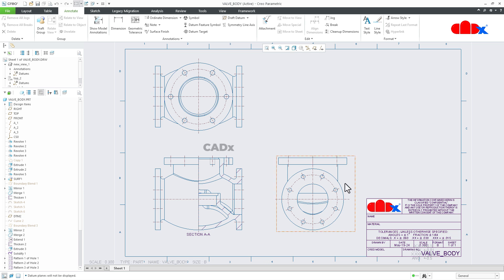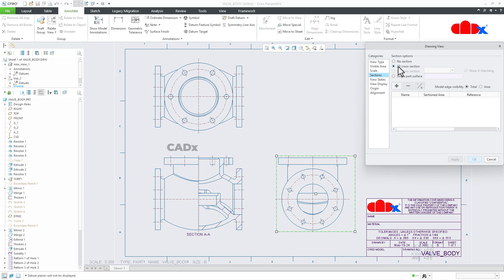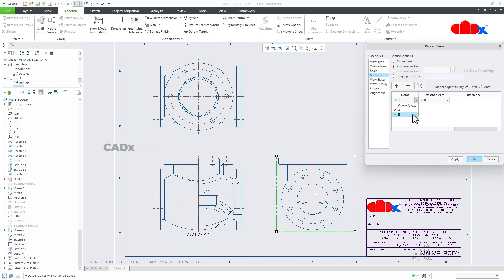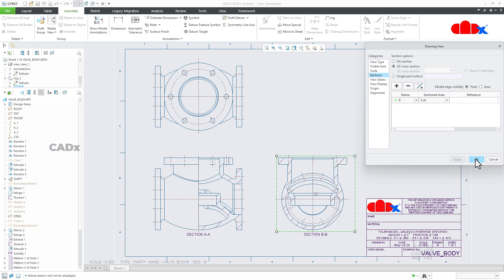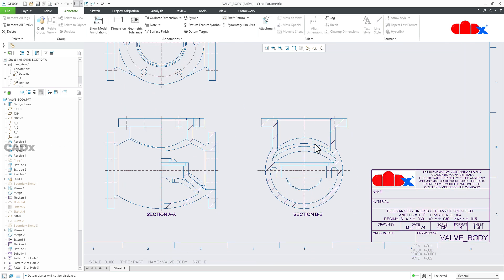Back in the drawing, double-click the drawing view, go to Sections, 2D Cross Sections, click the plus mark, and from here select Section B. This Section B was created inside the part, and we're just calling it inside the drawing. Select this section, Apply, and say OK. So Section A was created directly inside the drawing, and Section B was created inside the part and called to the drawing.